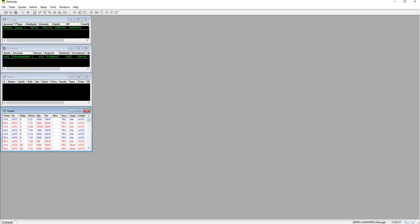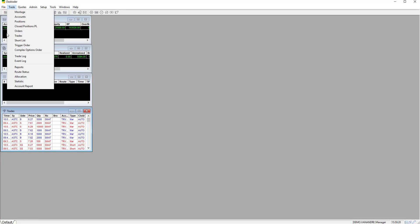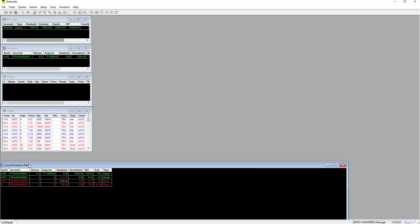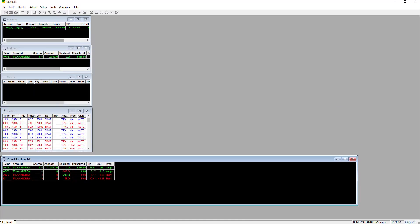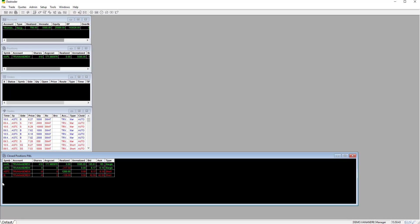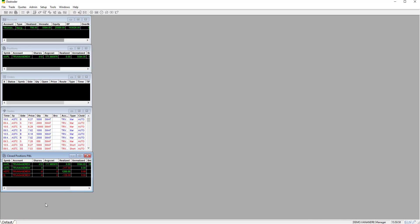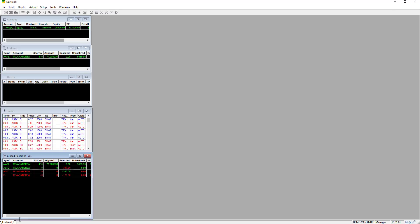For the next window click on trade and then closed positions P&L. This window reflects the profit and loss for all your closed positions. It will list every ticker traded with the P&L for long and short positions for each ticker separately.